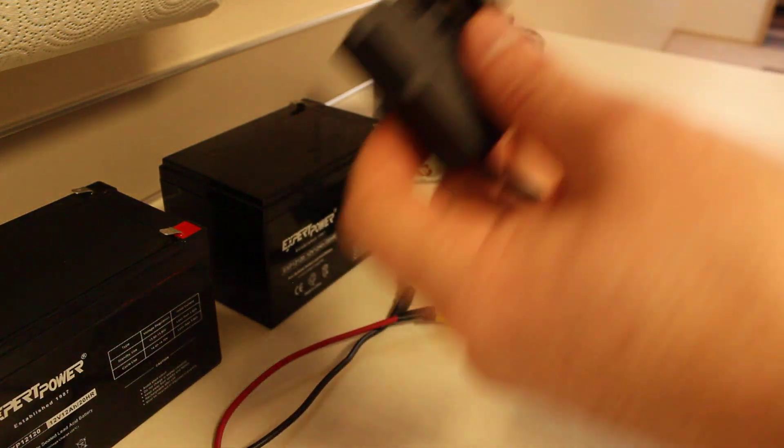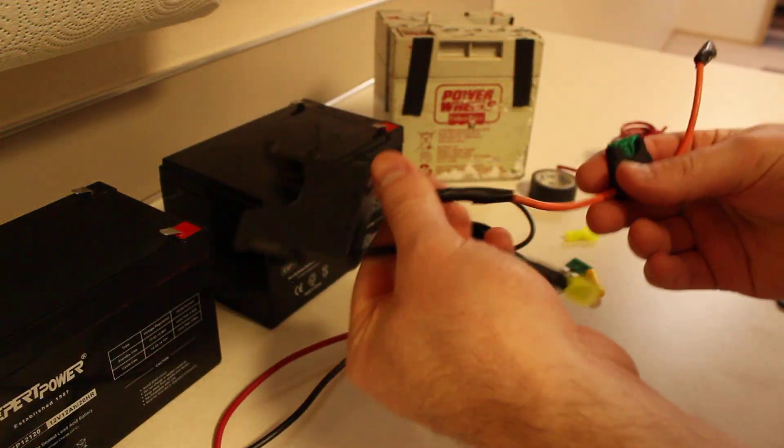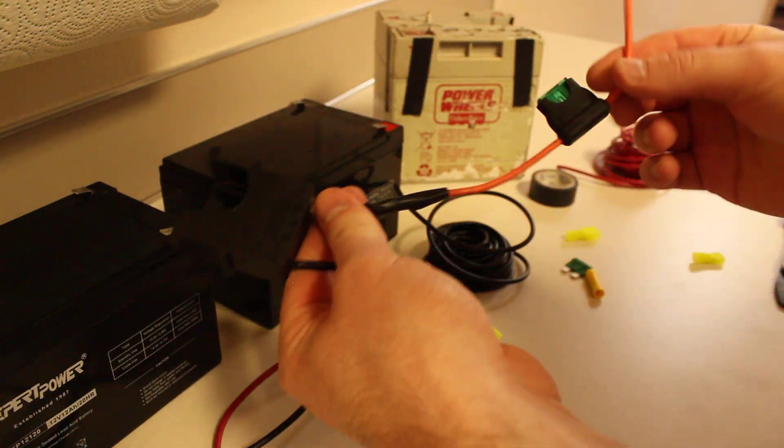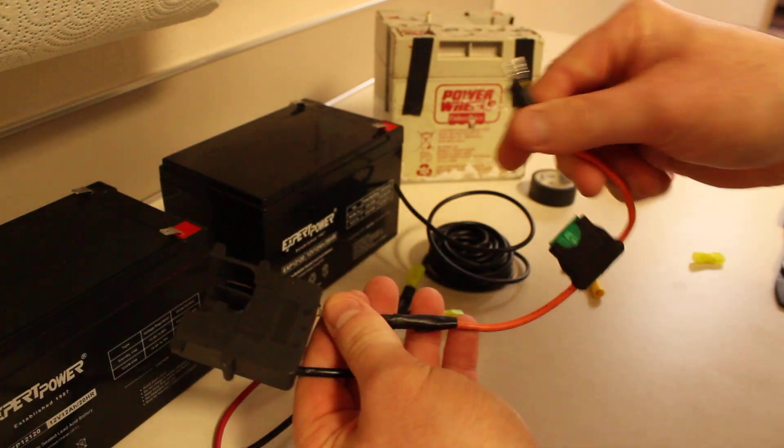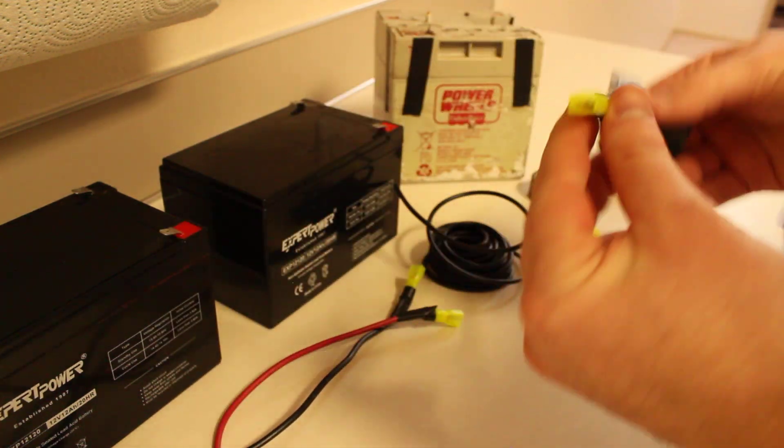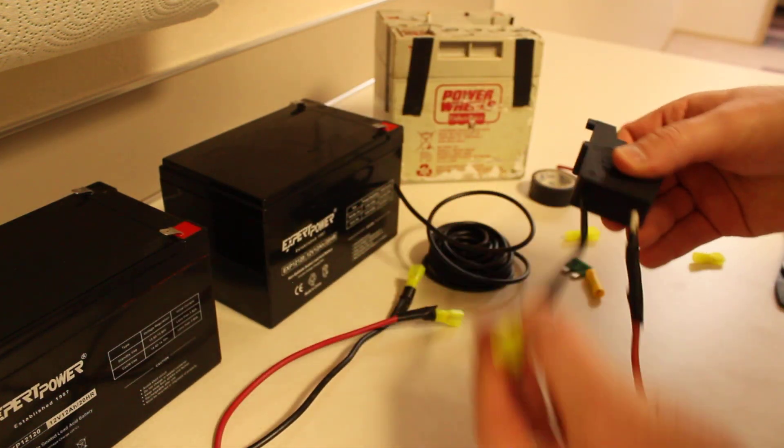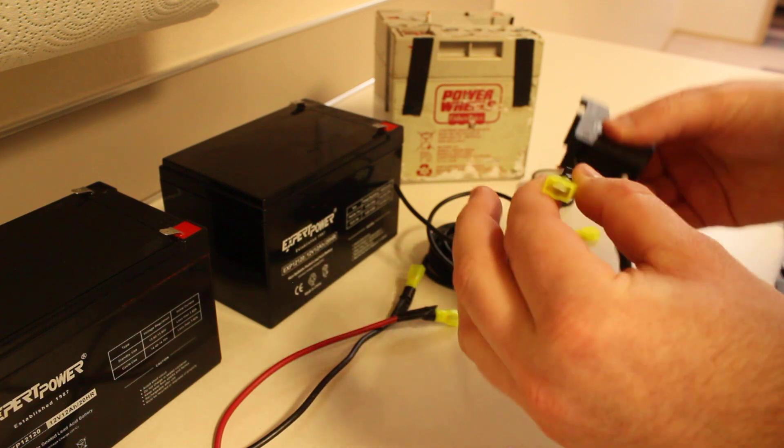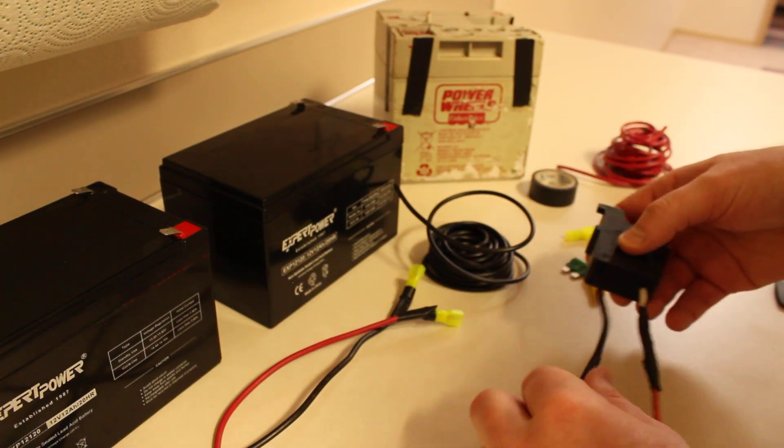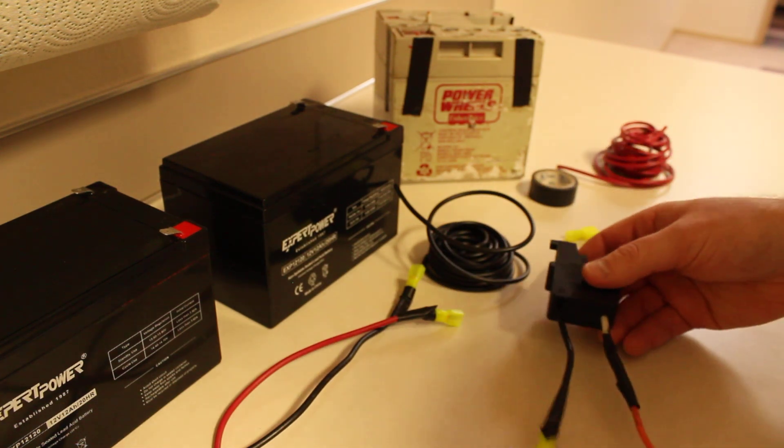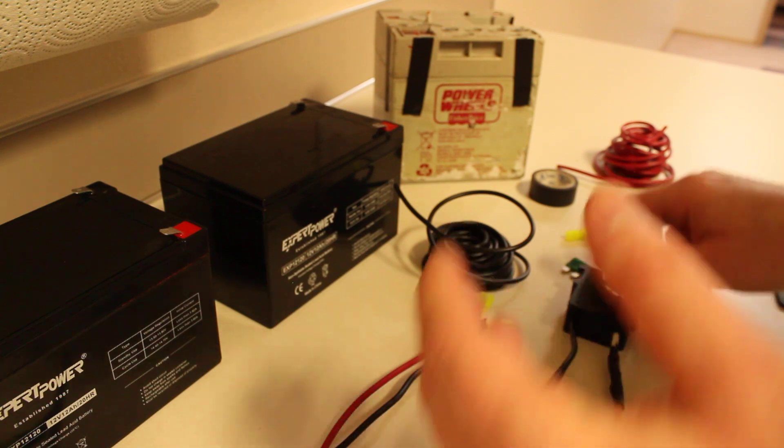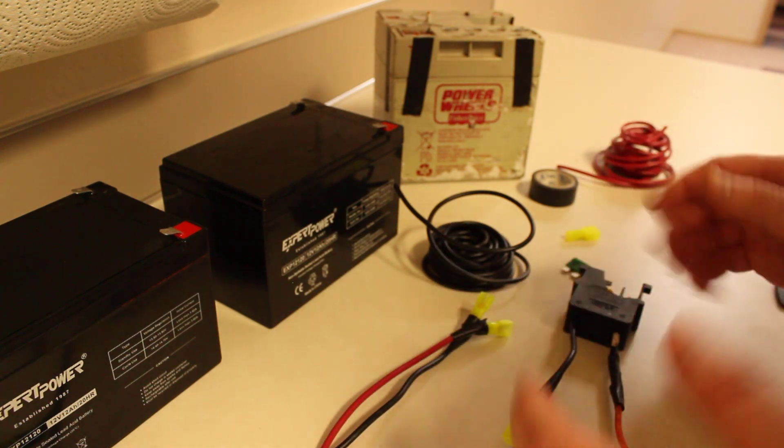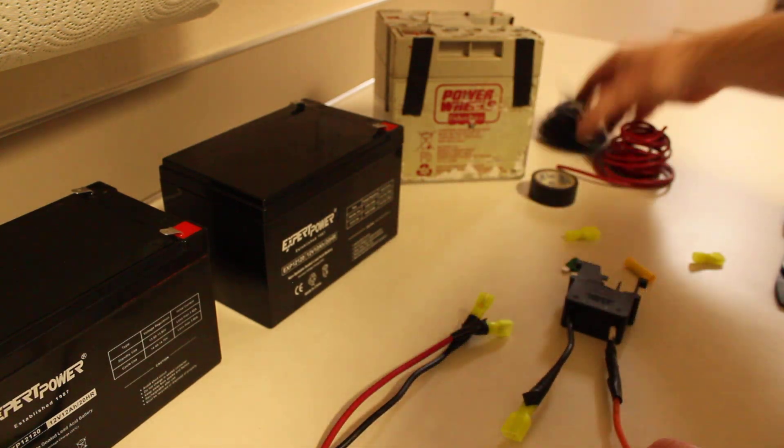You'll want to put the inline fuse on the positive side. The female connector on the end. On the negative side, male connector. And the reason I put this connector in there is so that I can disconnect the batteries and go between one and two batteries if I want.